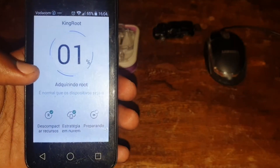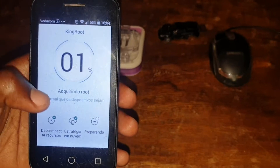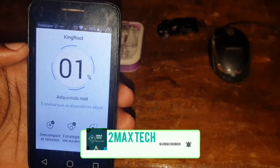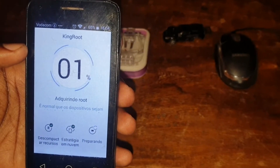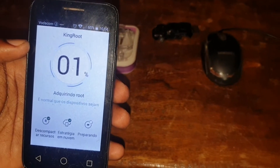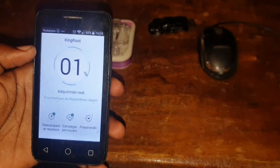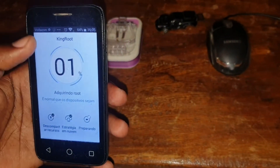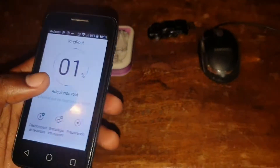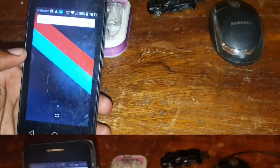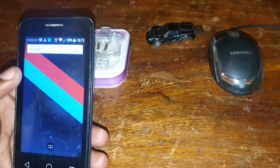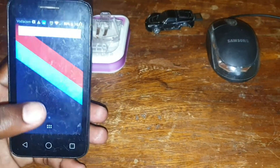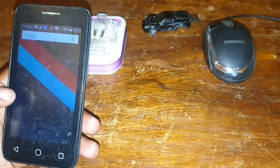Hello everyone, welcome back to my channel. In this video I want to show you how to skip the one percent that KingRoot used to stop at. I'm going to show you the way to skip the one percent and keep routing your Android device.